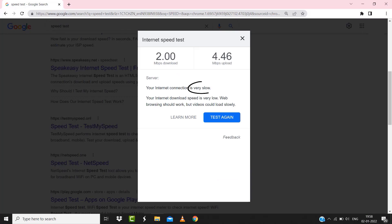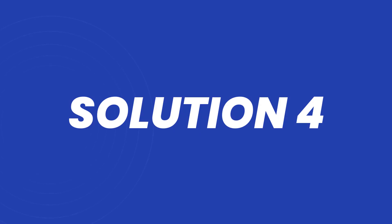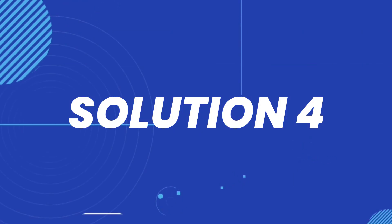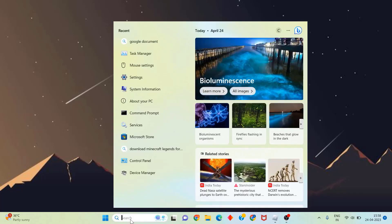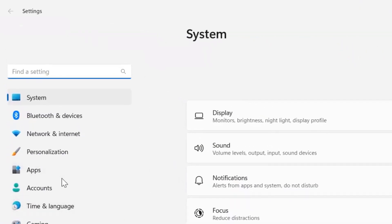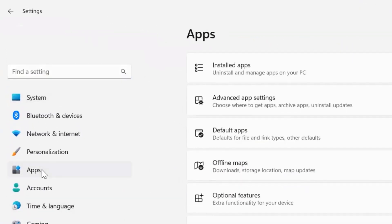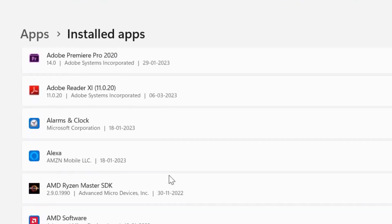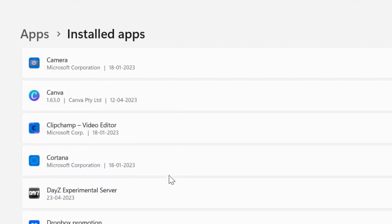If your internet speed appears to be unreasonably low, you may need to contact your internet service provider for help. If it doesn't fix the Roblox error, you need to search for Settings in the search bar at the bottom, then click on the Settings option to open up the Settings panel. From here, click on Apps, then click on Installed Apps, and scroll all the way down until you find Roblox.